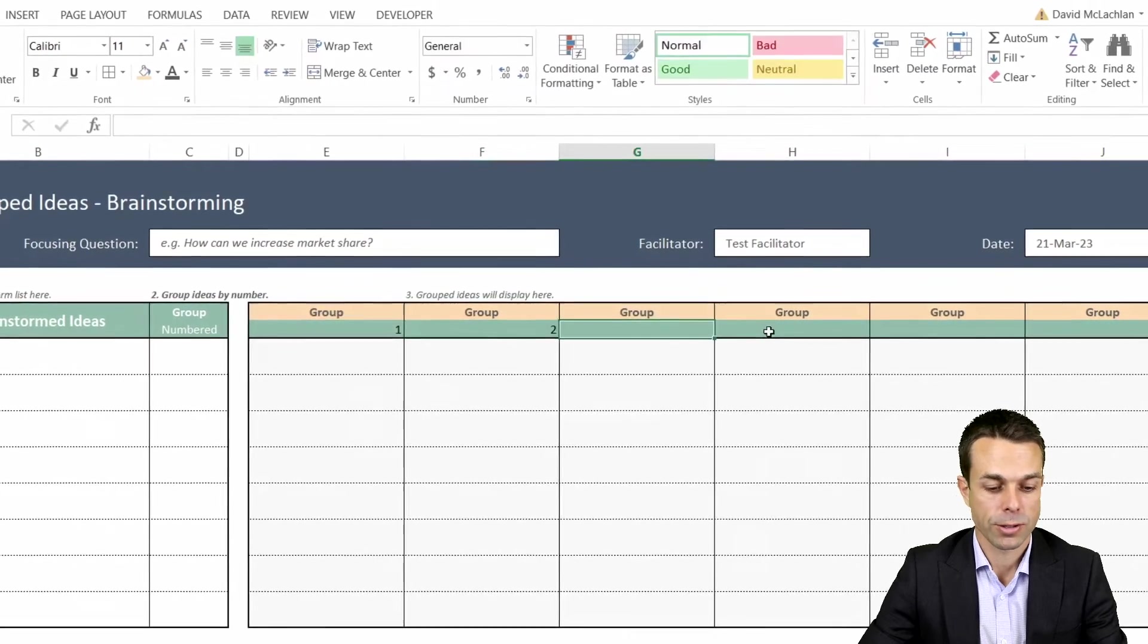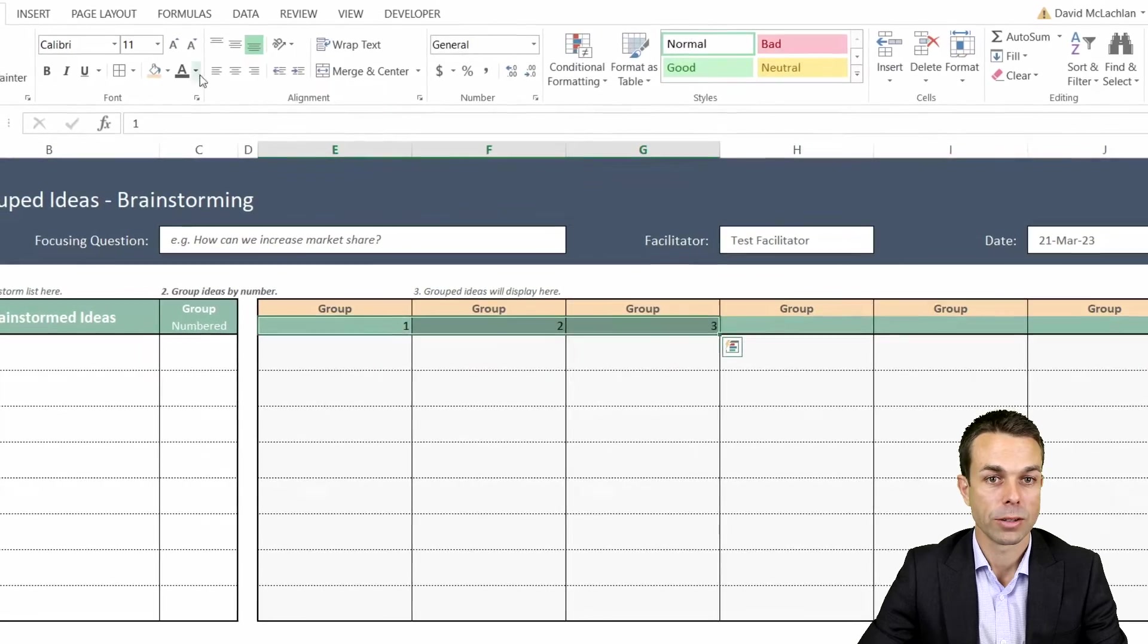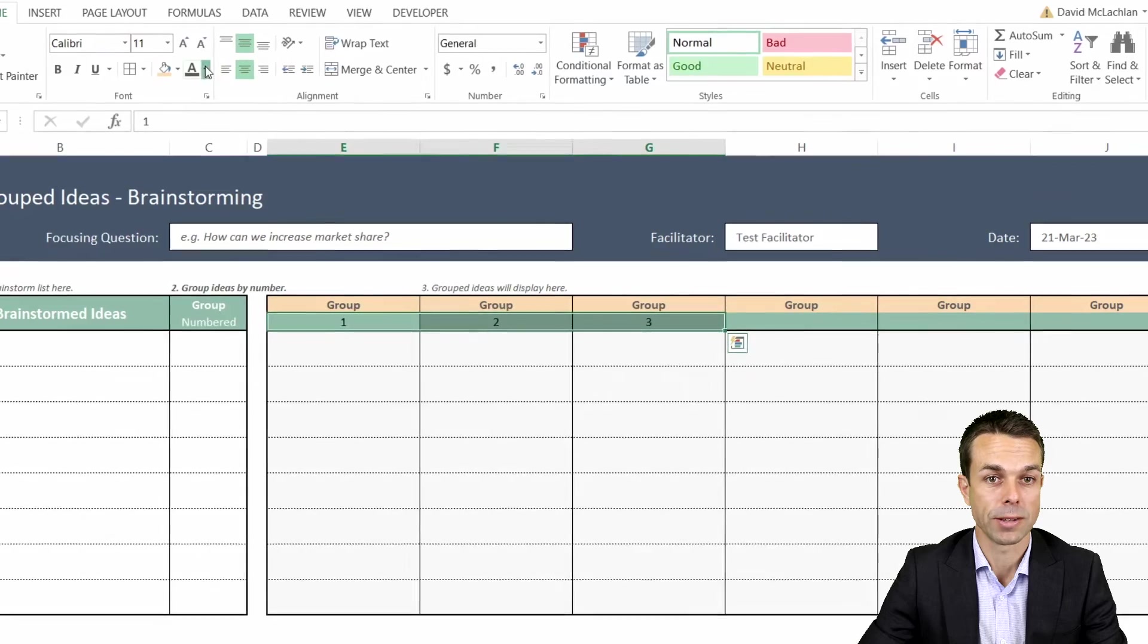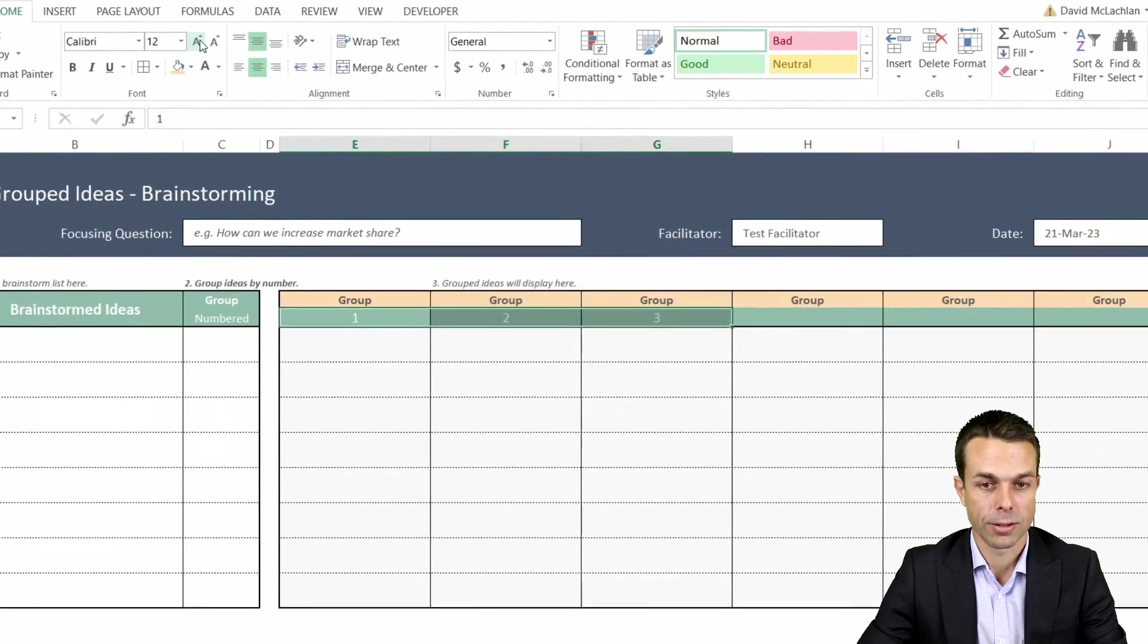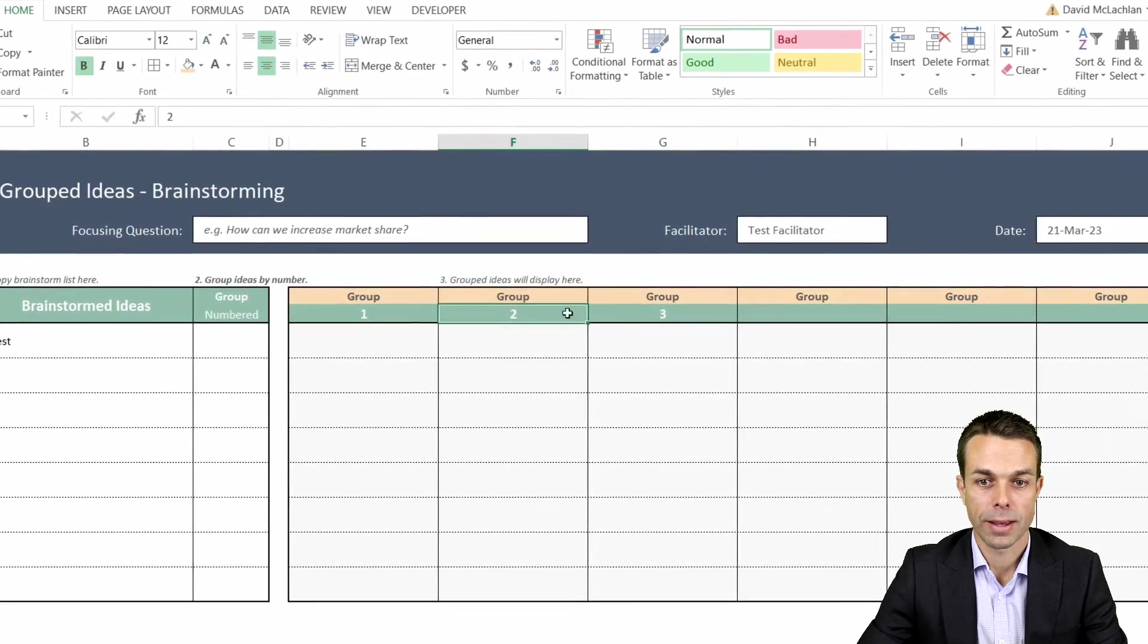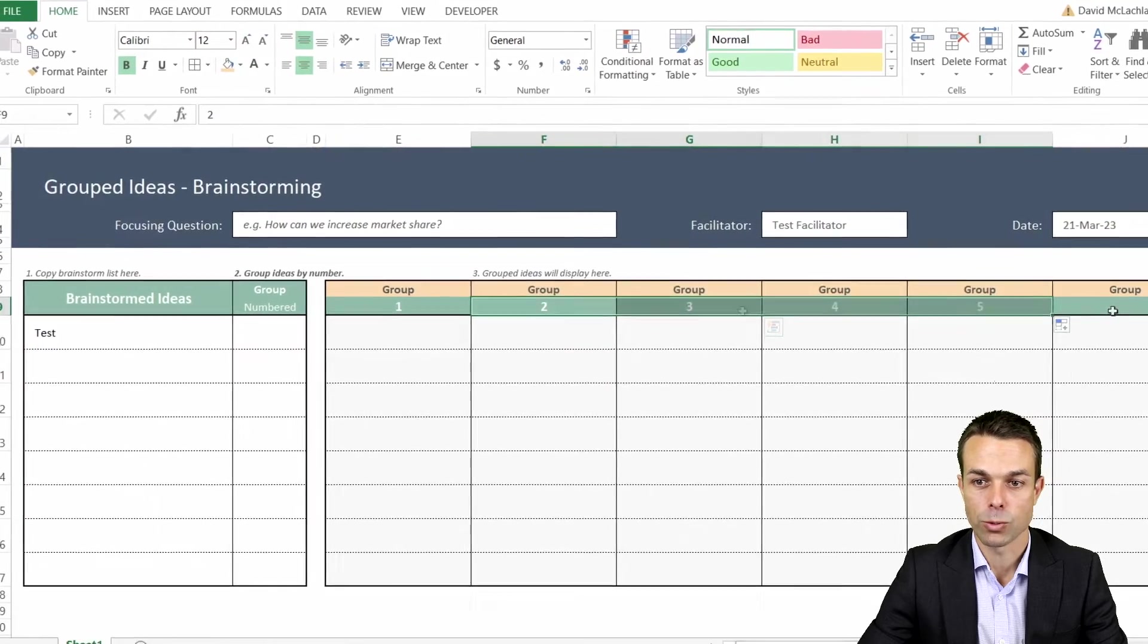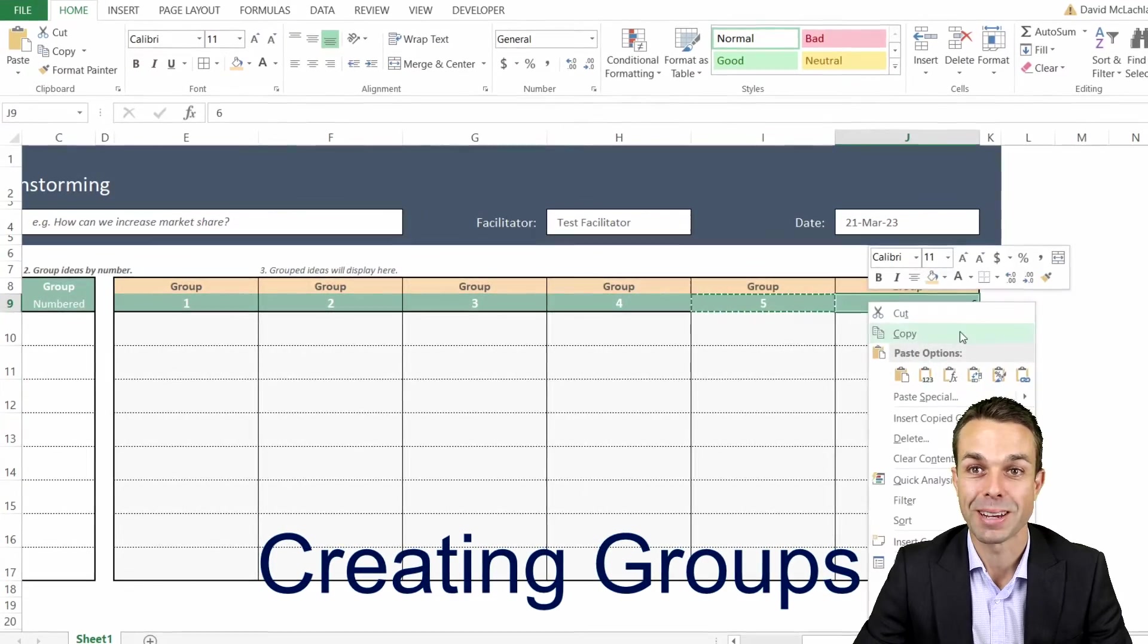This is going to be important later because group one, two, three, or however we choose to group these items is how the formula is actually going to pick up on them. We're going to make those bold and we will just copy these across as well.